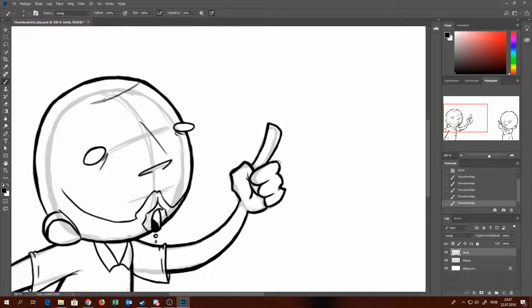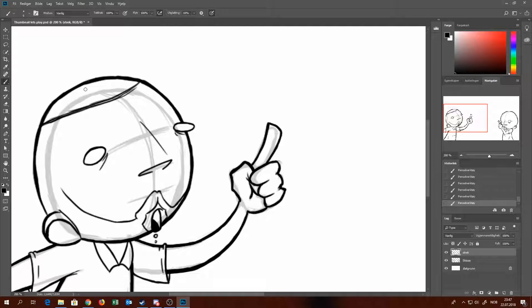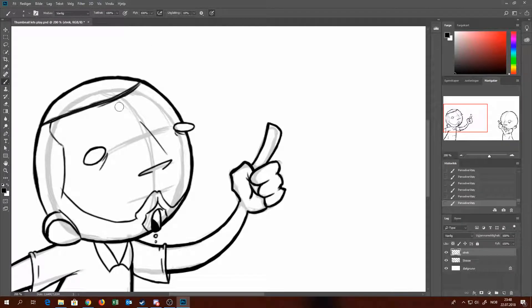Hello everyone and welcome to Axel Draws whatever the fuck. Today I'm going to draw our standardized thumbnail for Let's Plays basically.